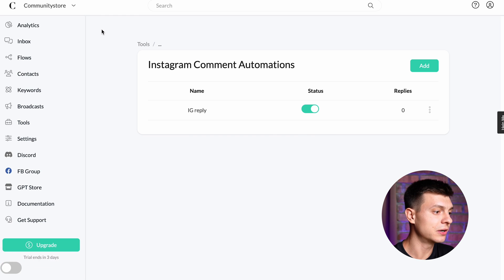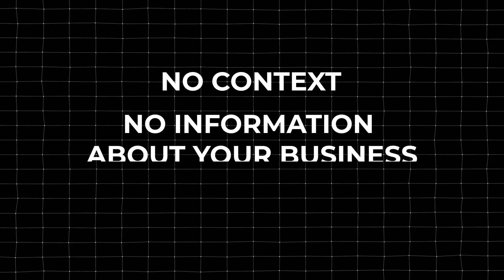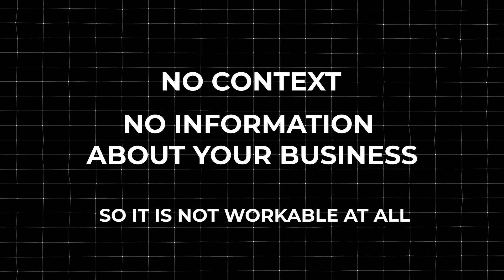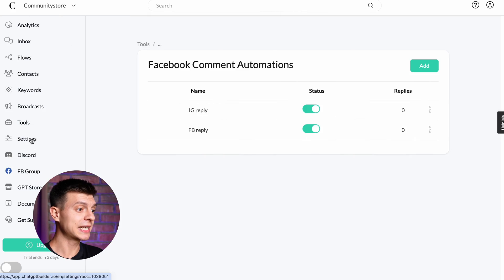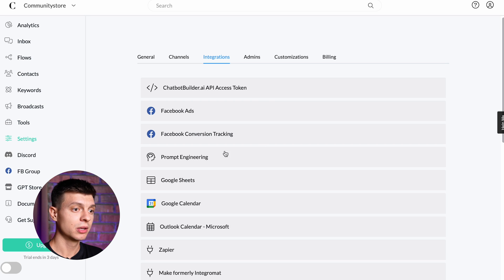At this stage, our assistant is activated and it will reply to users, but the replies will be very generic — it has no context, no information on your business, so it is not very useful yet. That's why the last step is to prepare a comprehensive prompt — custom instructions — and upload some knowledge base files containing information on your business, so the assistant can engage in conversation and provide real value. Go to Settings, Integrations, Prompt Engineering.